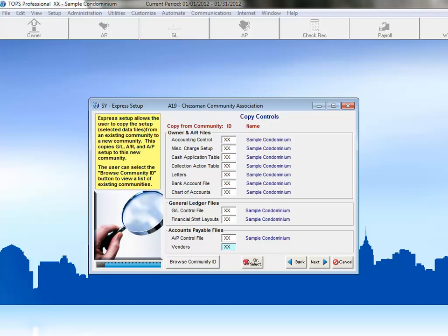After completing the Express Setup, you can always go into the different modules and tailor the setup further, as needed. Once we've completed selecting the items that we'd like to copy and the communities that we'd like to copy from, we'll click Next to begin copying these items into this new community.